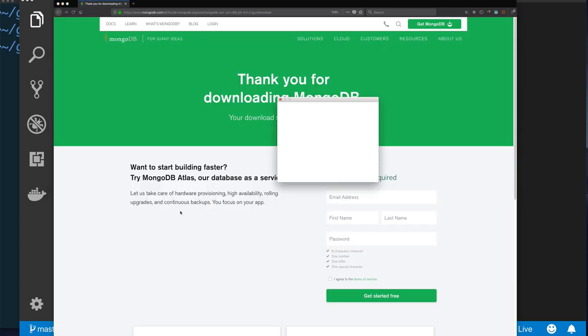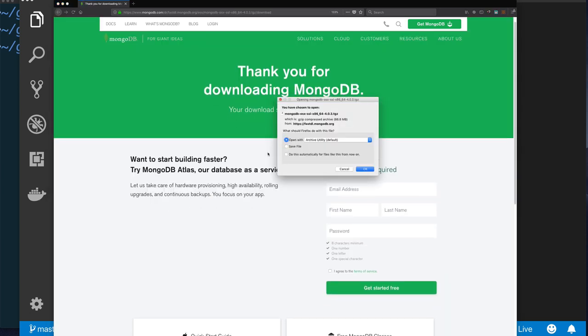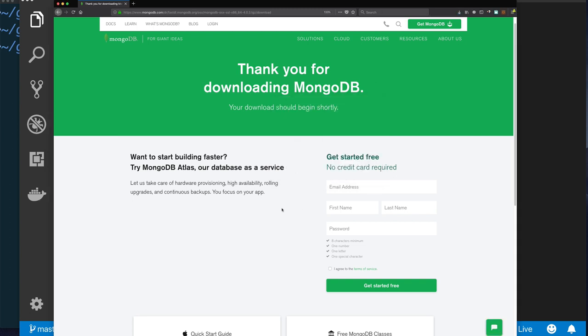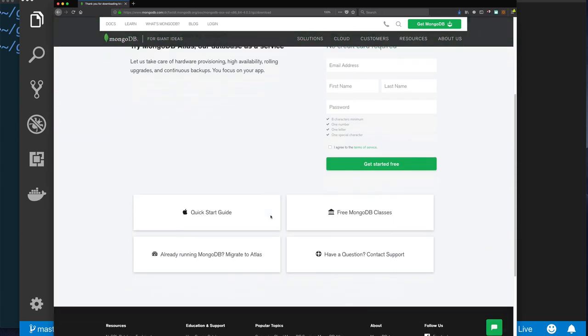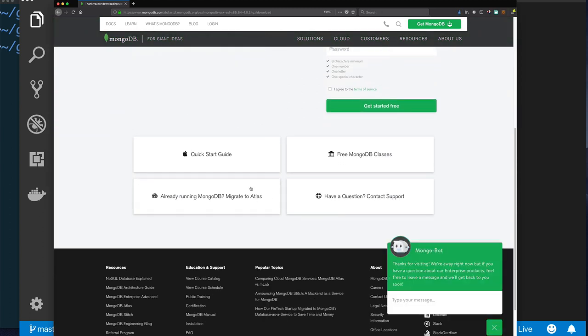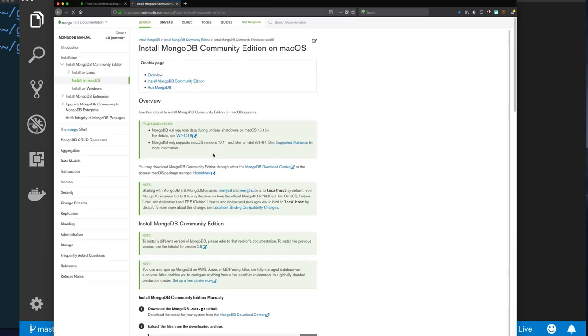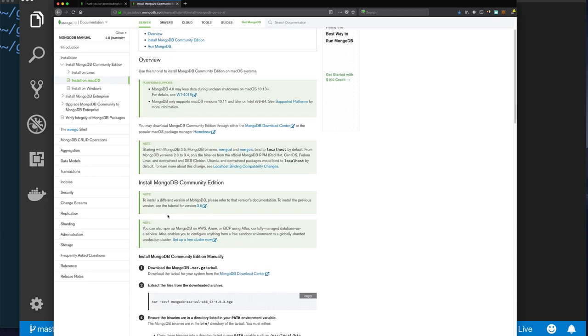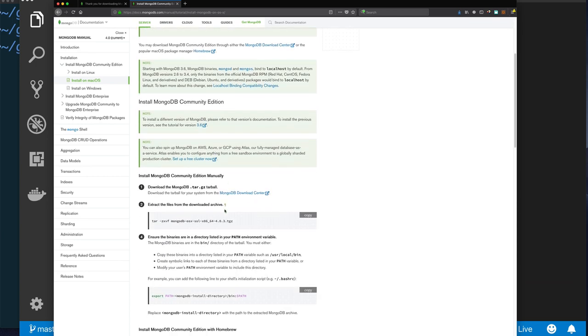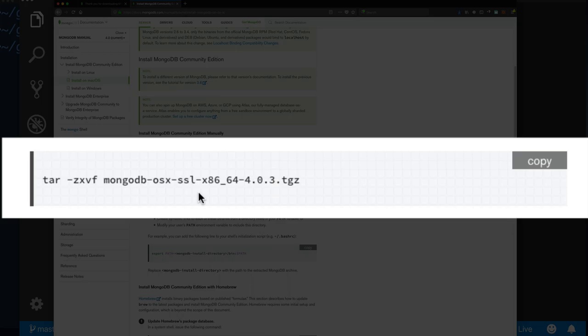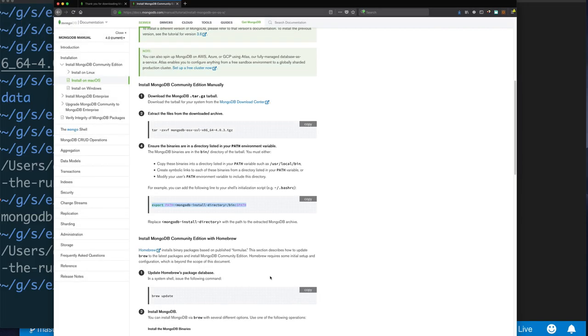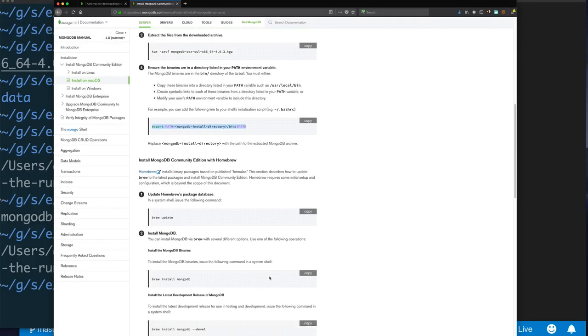The download will start. Save it to your system in an appropriate directory. Then make sure that you scroll down while it's downloading and click on the quick start guide. This is where you're going to find additional information on how to install the file you downloaded.